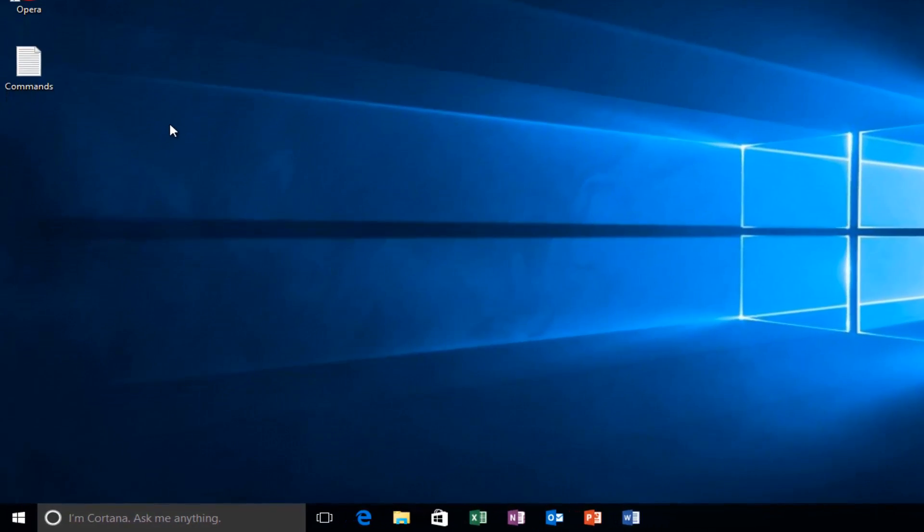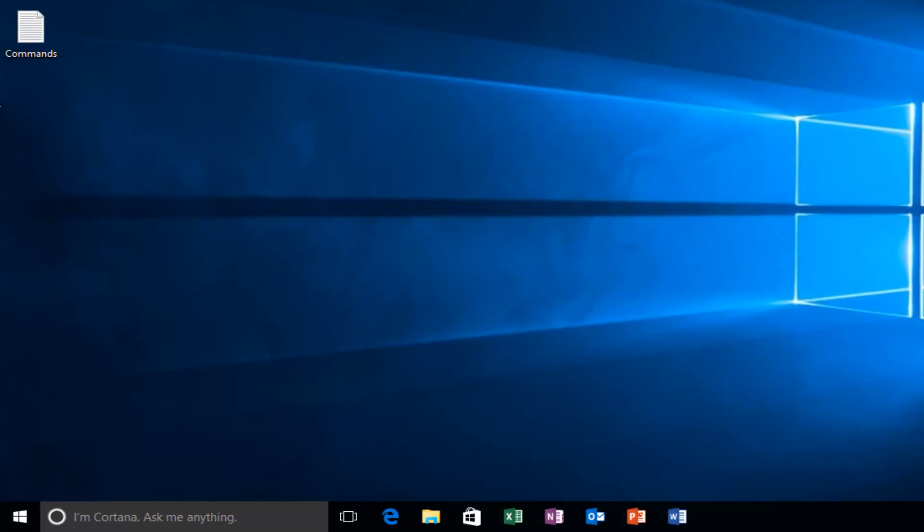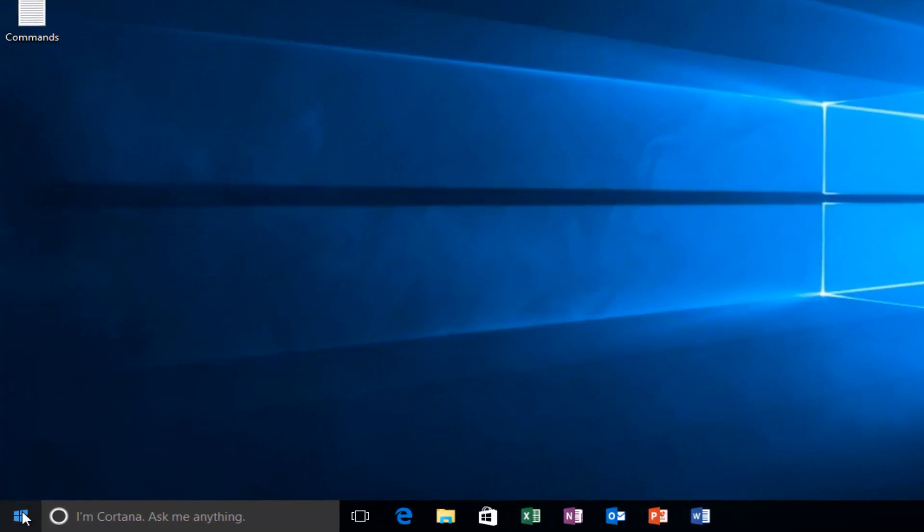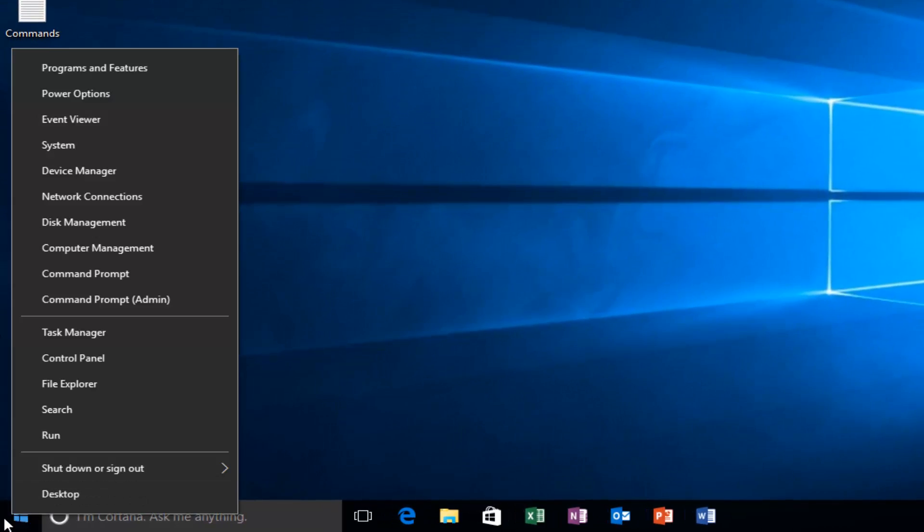We're going to start by right-clicking on the Start button, then left-click on Computer Management.